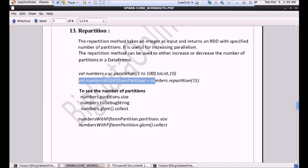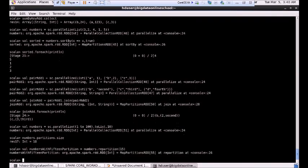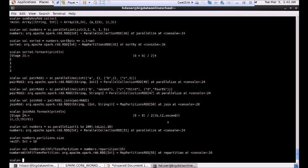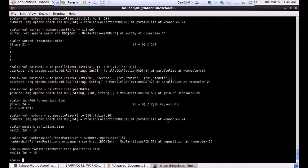Now I am going to repartition the data. I want the partitions to be increased from 10 to 15, so the digits will be shuffled around the cluster across 15 partitions instead of 10. Let me execute the data. Now if I execute again and check how many partitions there are, we will see that instead of 10 partitions, we will have 15 partitions. The partitions have been increased from 10 to 15, and by this we can increase parallelism.